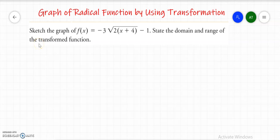Asalaam alaikum everyone. In this video we are going to learn how to graph a radical function by using transformations. Let's begin with an example: sketch the graph of a function f of x, and state the domain and range of the transformed function.